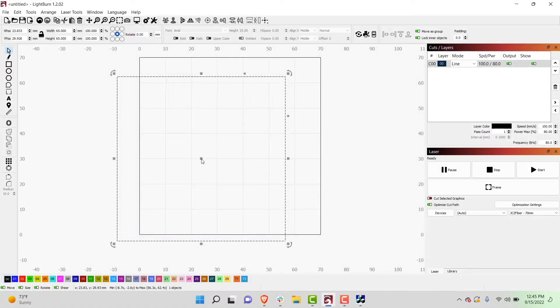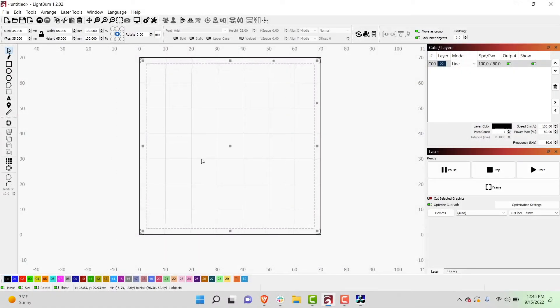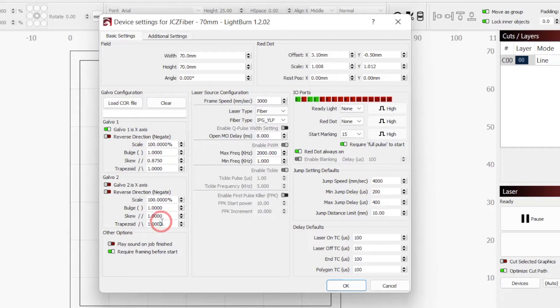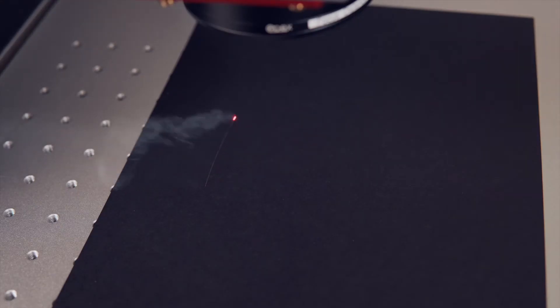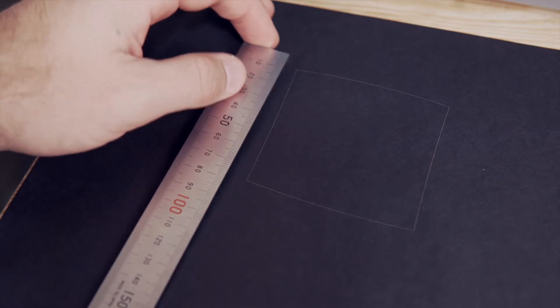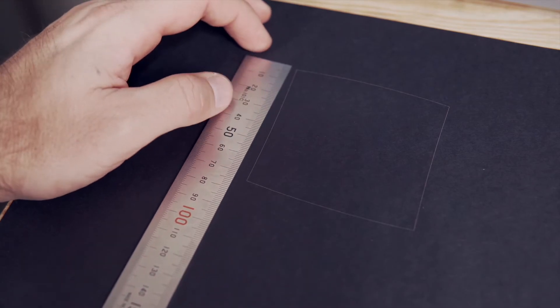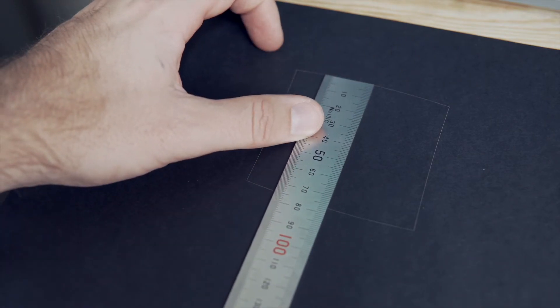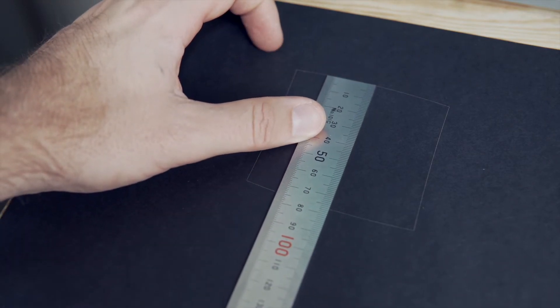In today's video, we will dial in these lens correction values in Lightburn, along with setting scale, rotation, and the correct orientation for your Galvo. The process will involve engraving a square, taking measurements, adjusting values, and repeating the process until everything is dialed in.